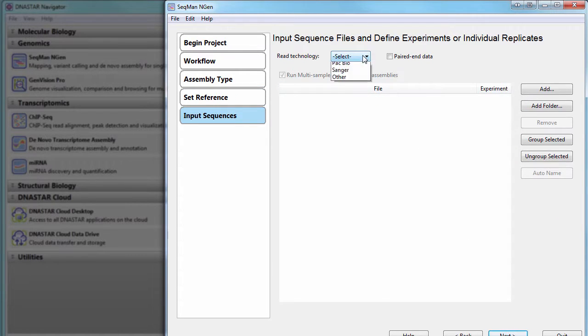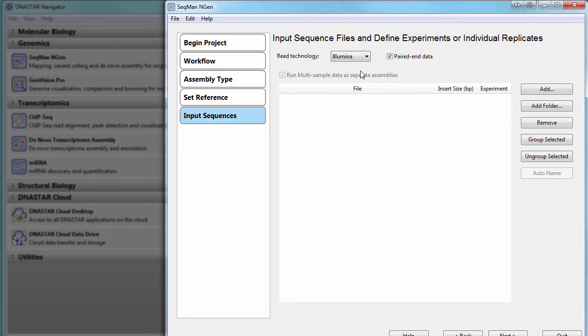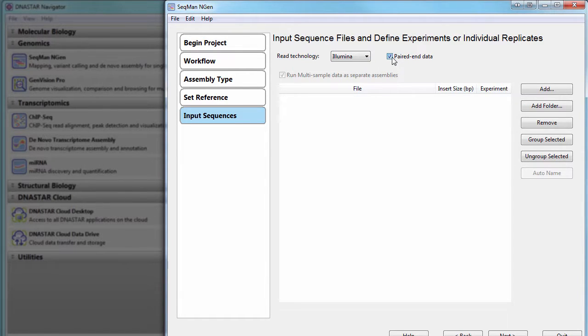Next, choose your read technology. In this case, I'll select Illumina, and I'm working with single-end data, so I'm going to uncheck this box and then add your reads.